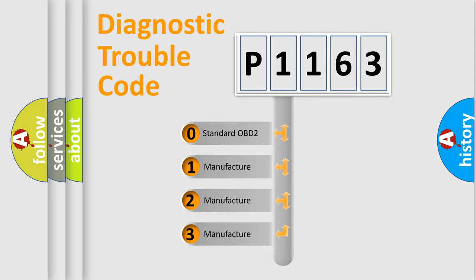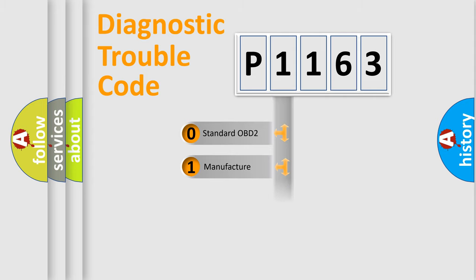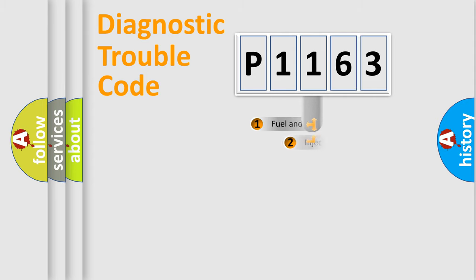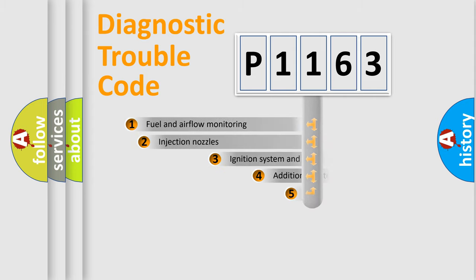If the second character is expressed as zero, it is a standardized error. In the case of numbers 1, 2, 3, it is a more prestigious expression of the car-specific error.